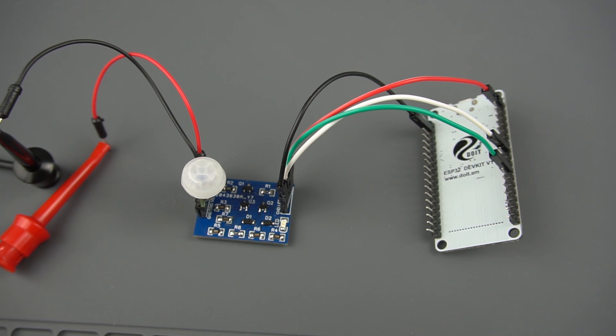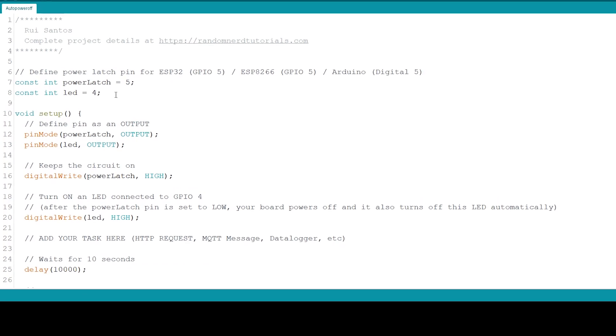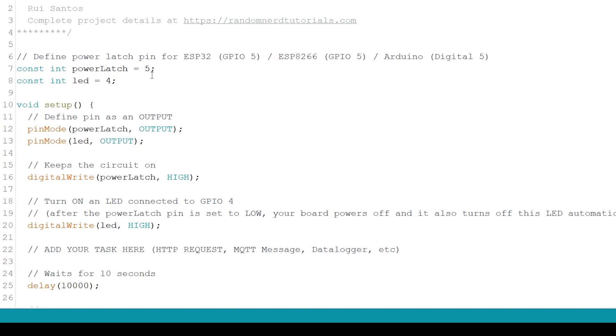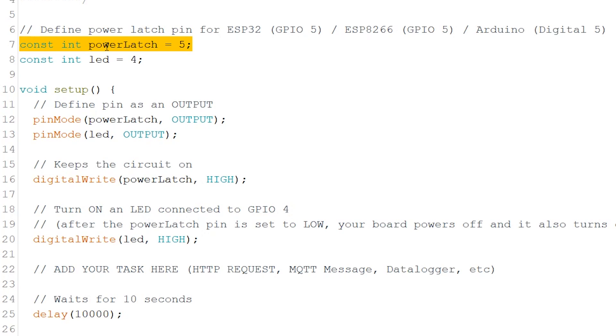Now, let's upload a sample code that keeps your board powered on for 10 seconds after a trigger signal. Start by defining the power latch pin. We're using GPIO5, but you can use any other pin.